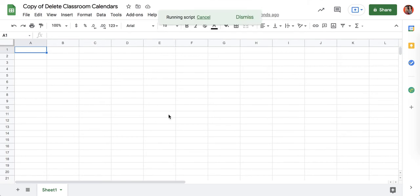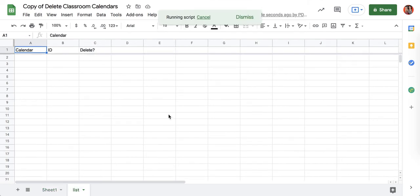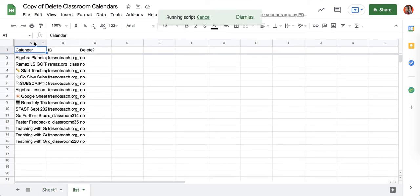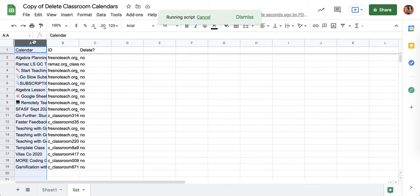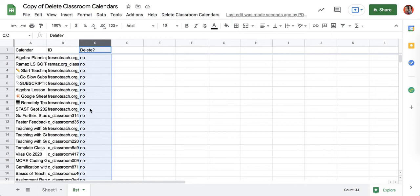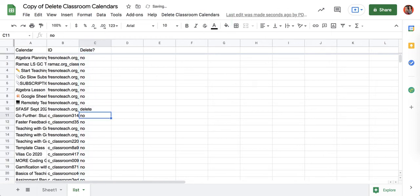You can see that it is listing all of my calendars that I have and asking if I want to delete them. For any of them that I do want to delete, I'm just going to go ahead and type delete into those cells. So I do need to say the word delete next to those.